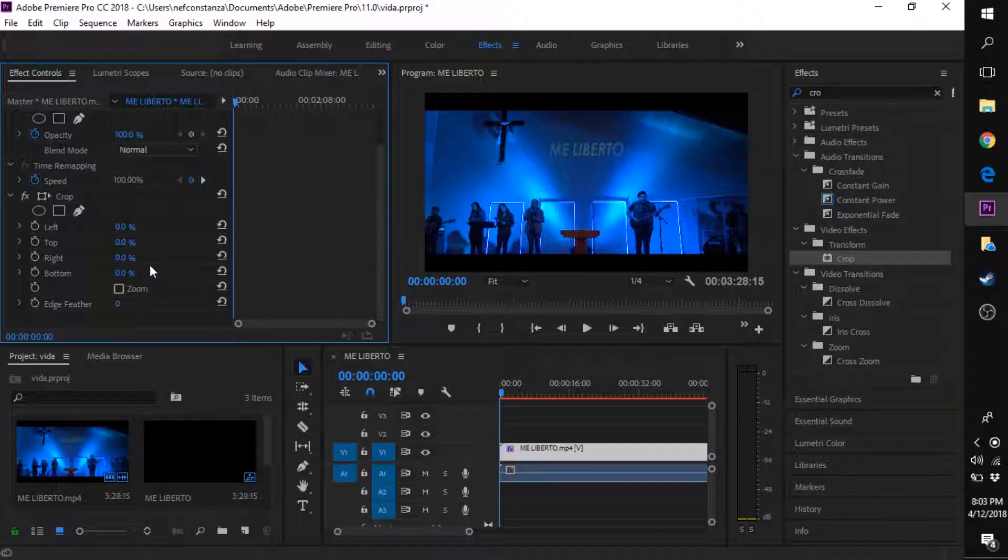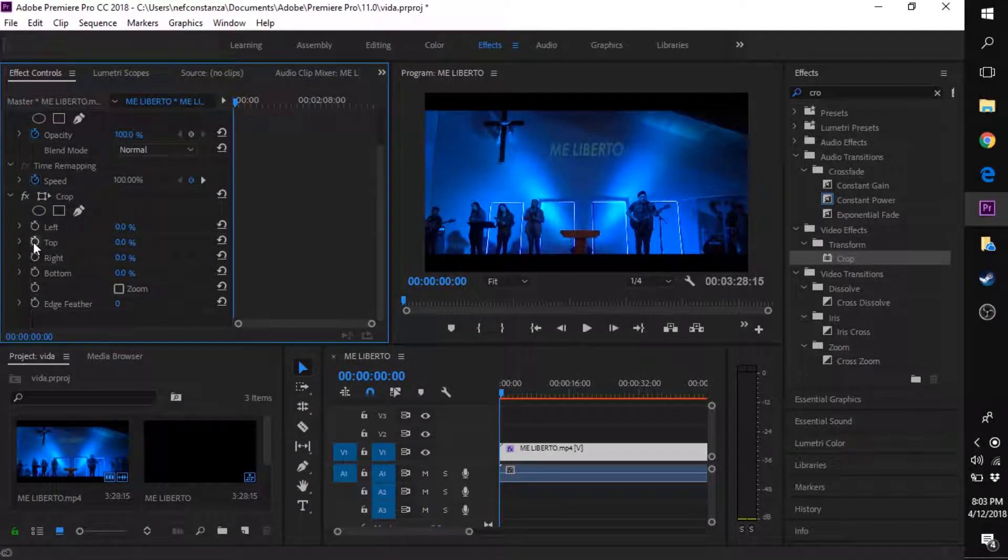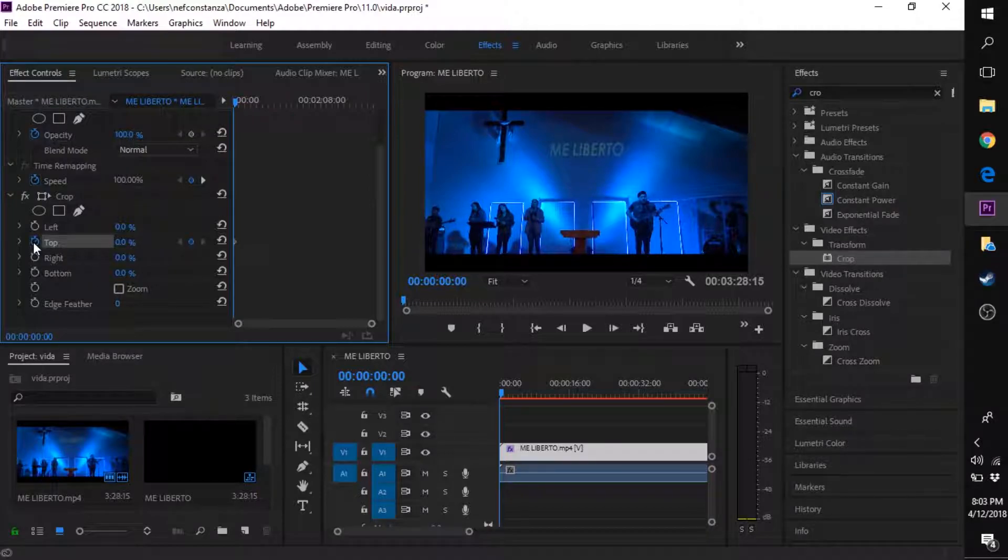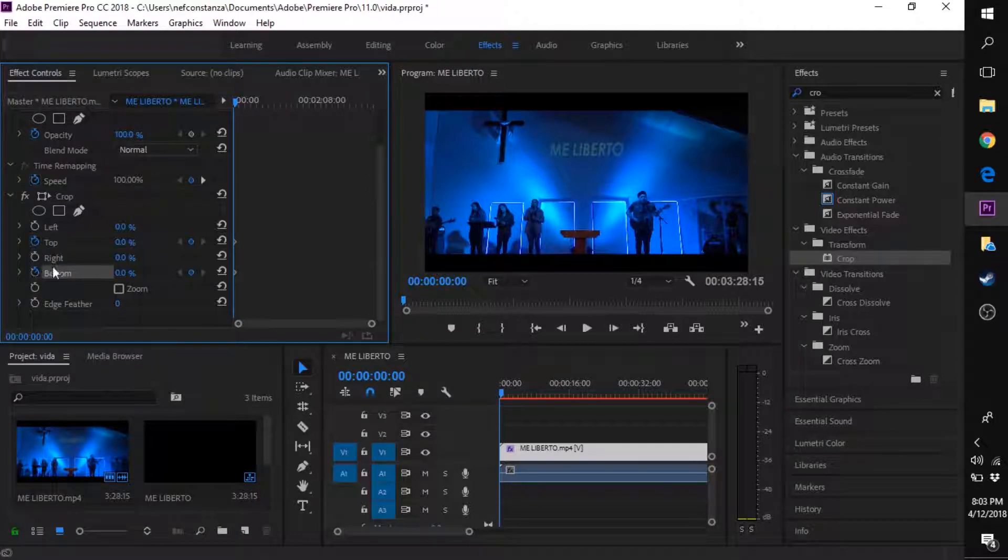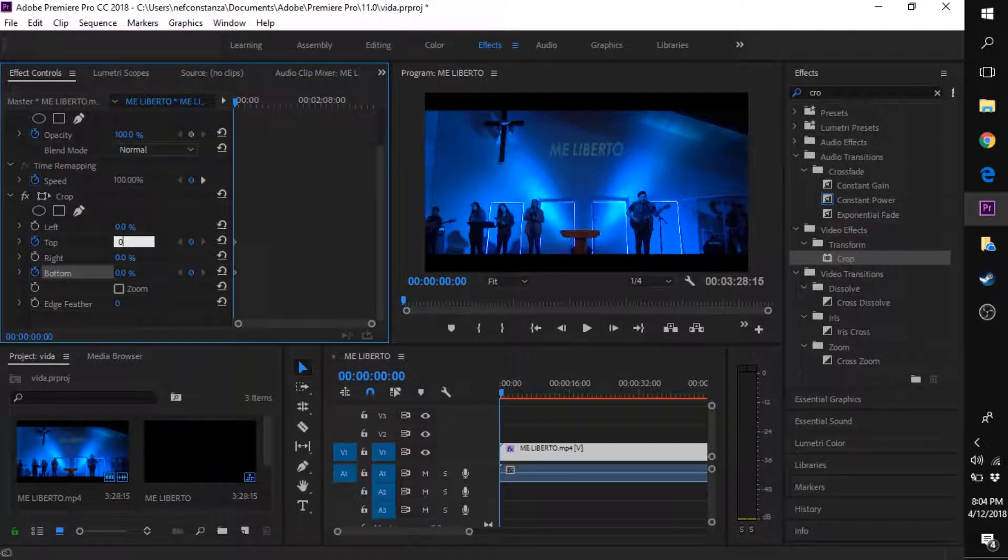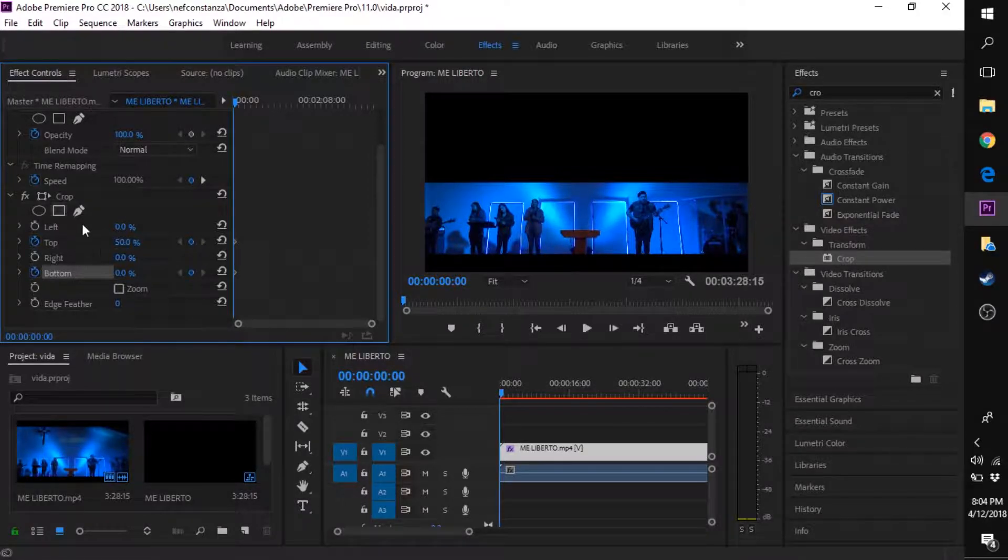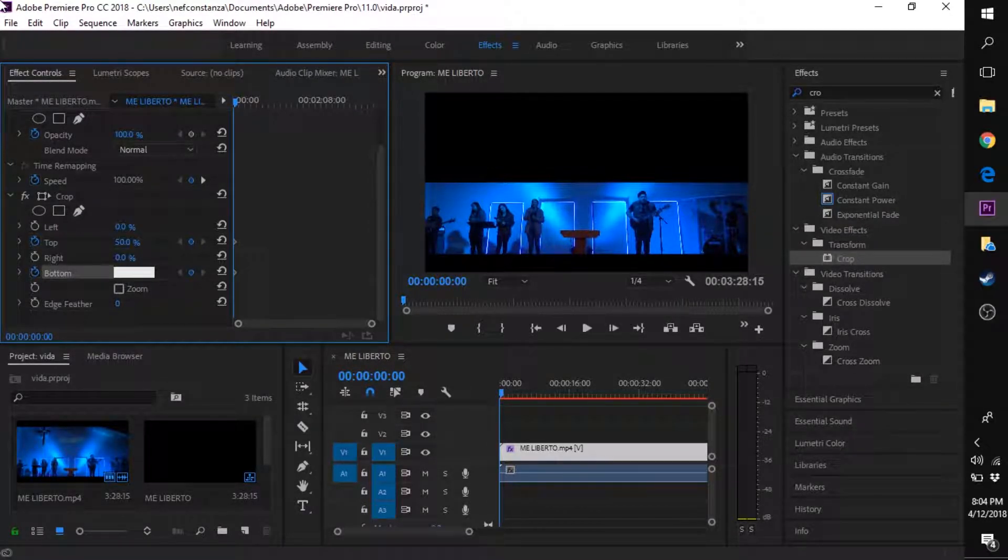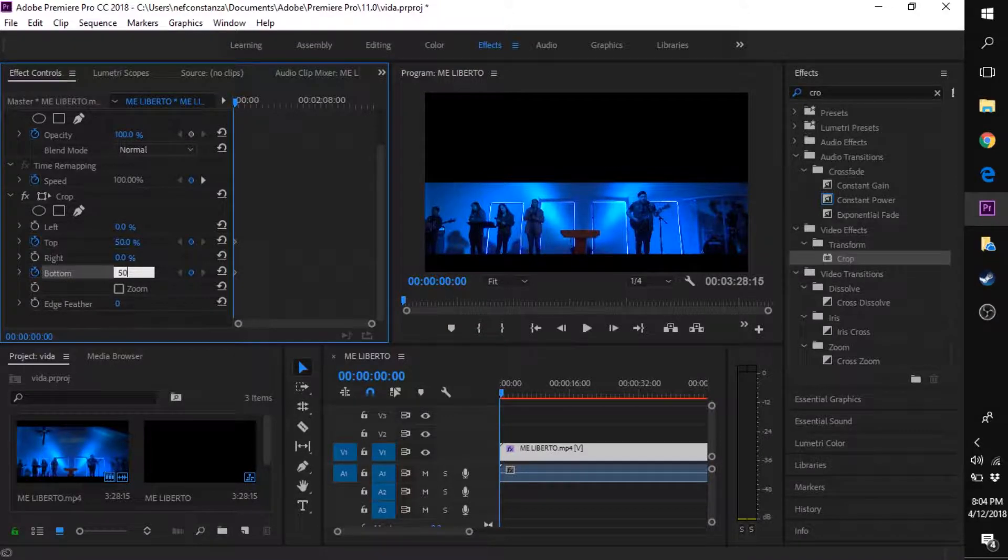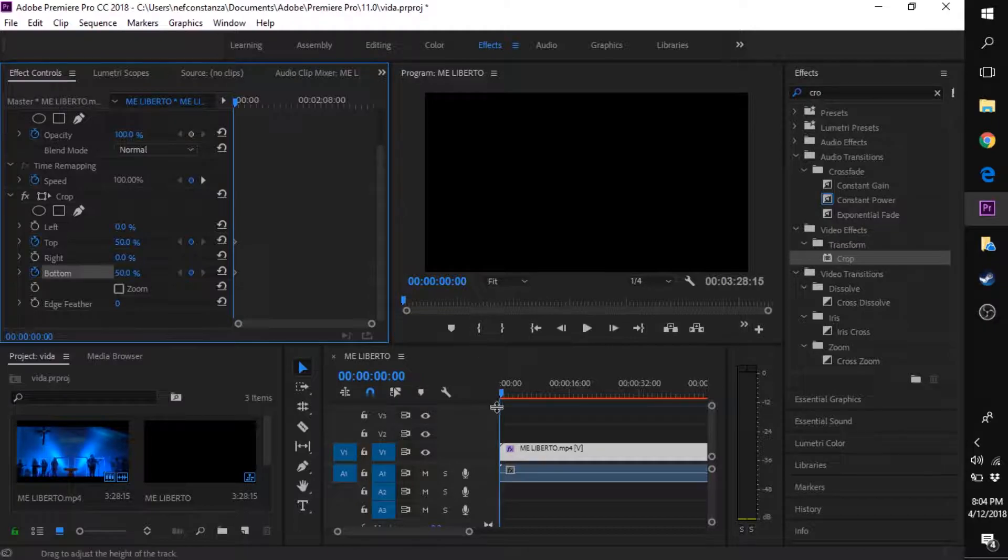Now I'm going to show you how to add keyframes. Click the stopwatch on the top and the bottom, then set both the top and bottom to 50%.